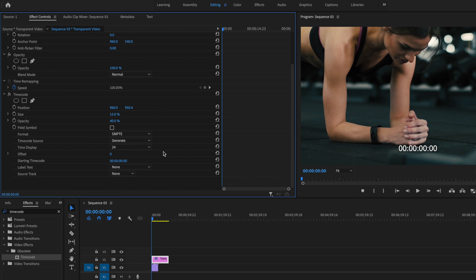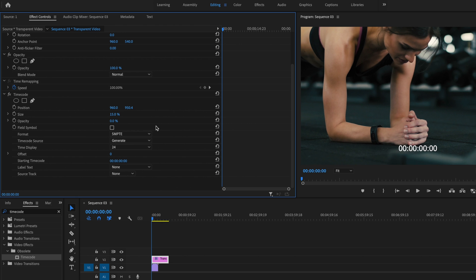I can also play around with the opacity, so if I bring this up to 100%, you can see that it creates that black solid background, or I can change it all the way down to zero, and it completely removes that background. I'm just going to leave it at zero.